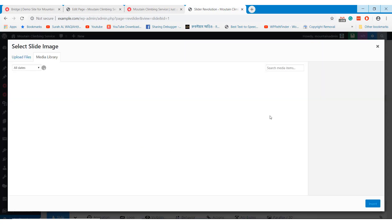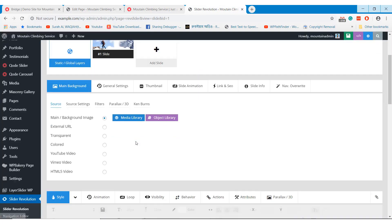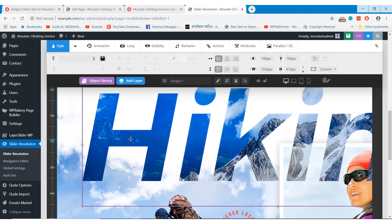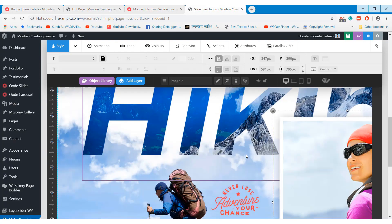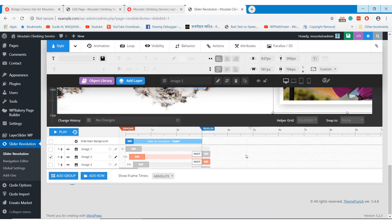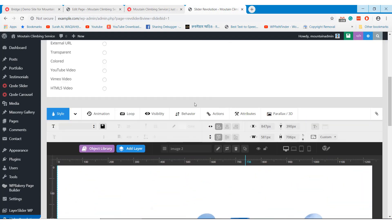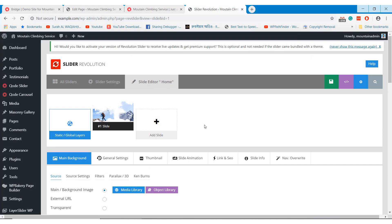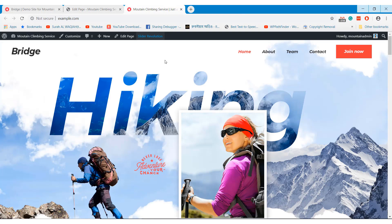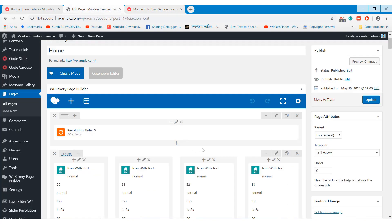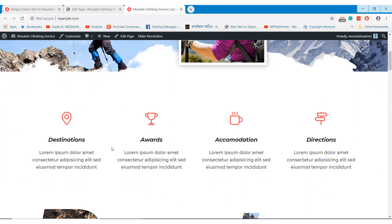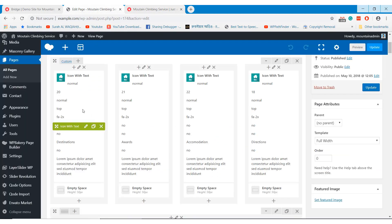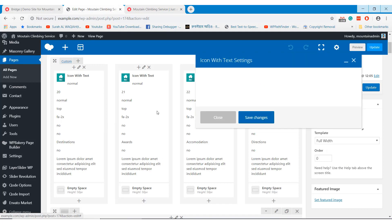To update the background image, use the media library option to upload an image. I am not updating anything right now — just showing how you can edit your website. Let's come back to the homepage editing and learn how to edit all other contents. Click on the pencil icon of the section that you want to edit.